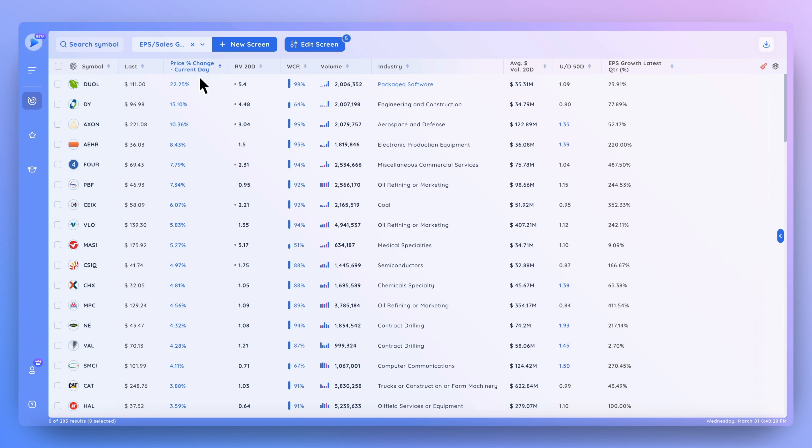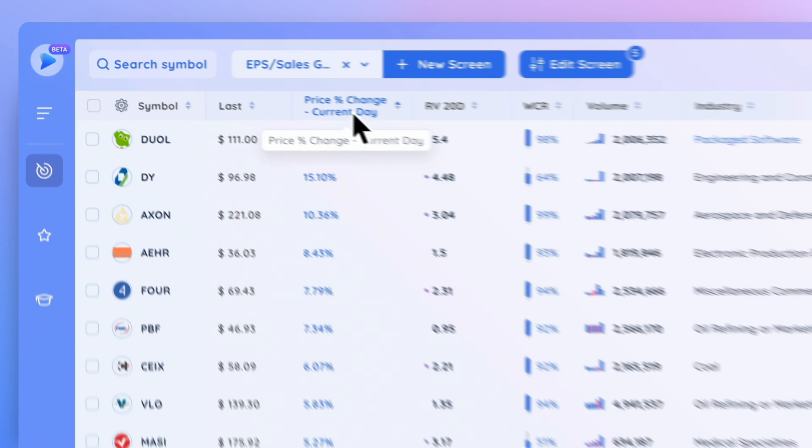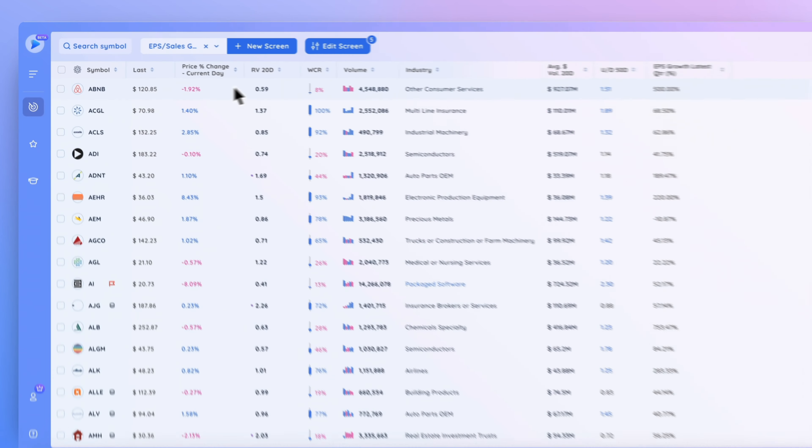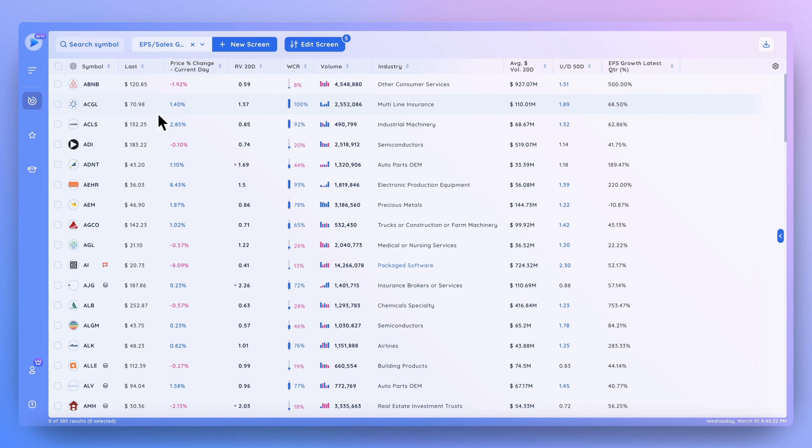To cancel out this sort, you can click it one more time and there you go. We're back to normal and just sorting alphabetically based on the symbol column.